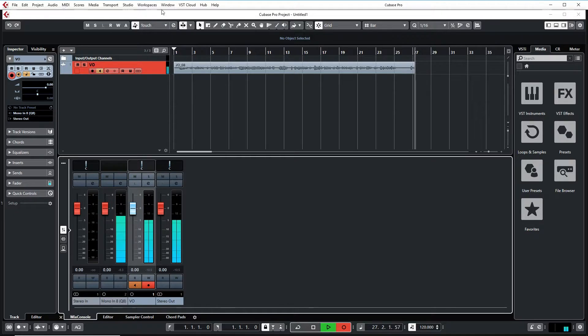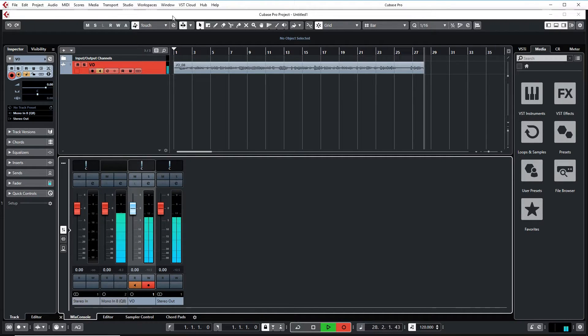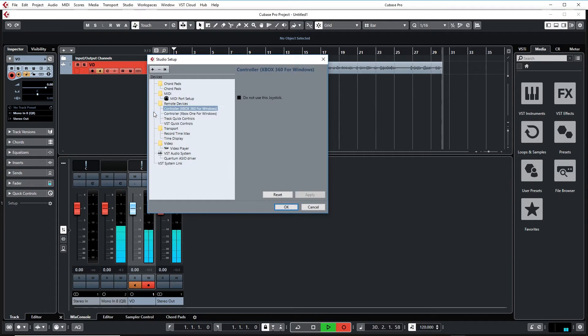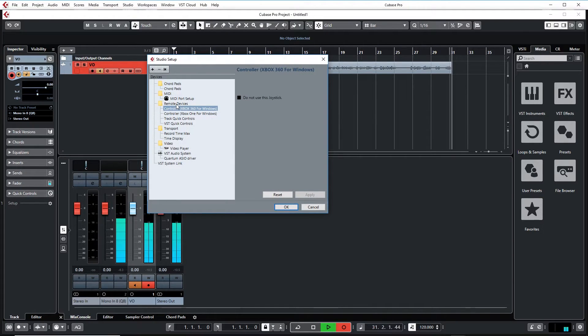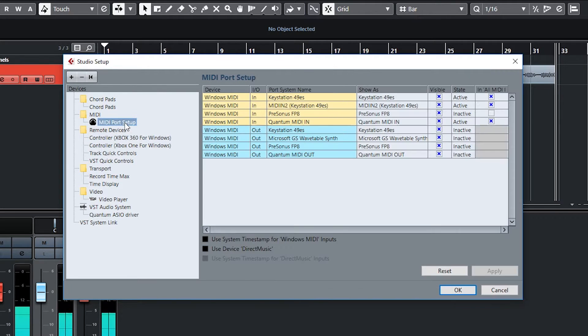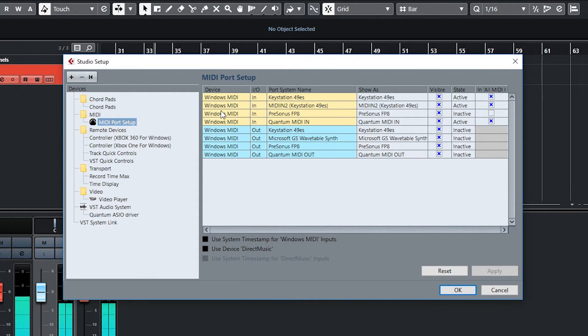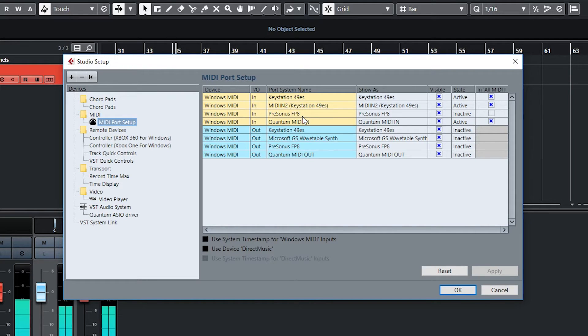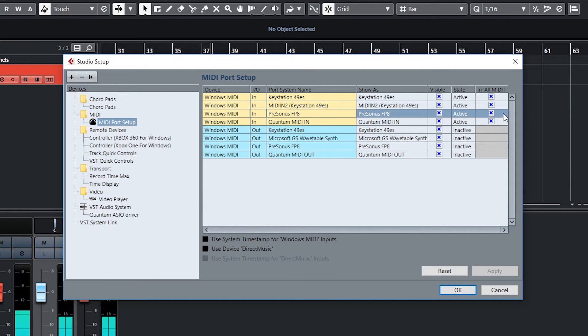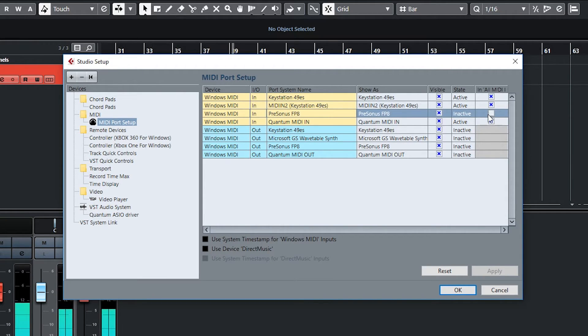Now, devices is clearly not available, so what we're actually going to do is go to Studio, down to Studio Setup, and here you have your remote devices. Before we get to that, MIDI port setup right here is where we can check and see Windows MIDI in PreSonus Fader Port 8. Originally, this box is checked, and from everything I read, we do not want this checked, so uncheck it, hit Apply.